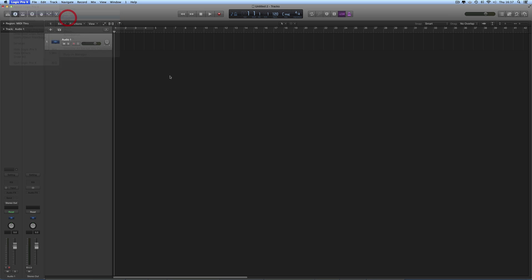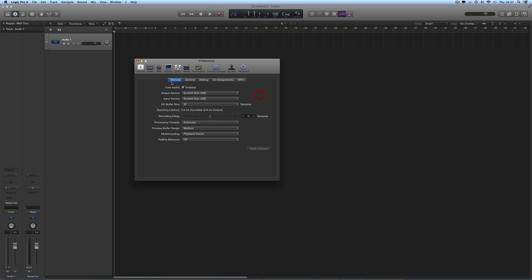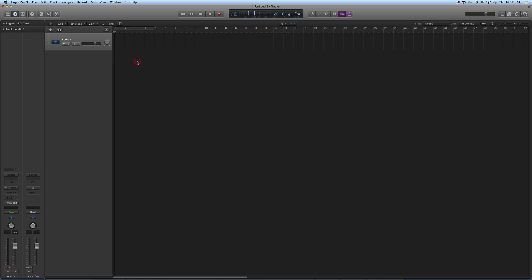In Logic, we've set up our interface here with the lowest sample buffer size, or at least 64 samples. We're ready to go.